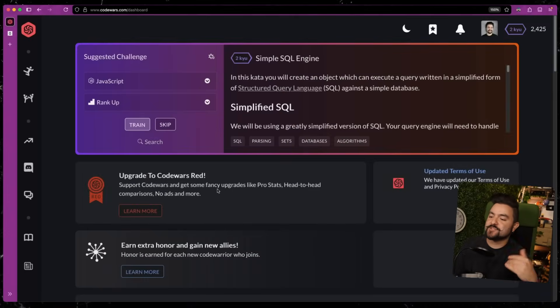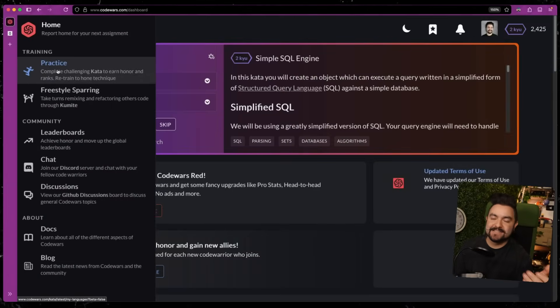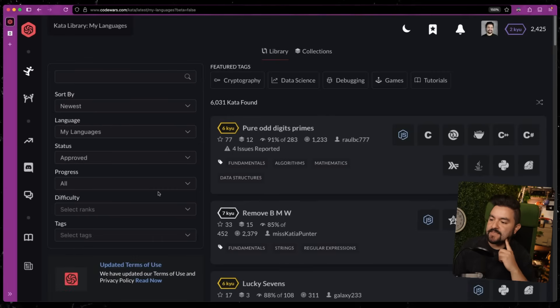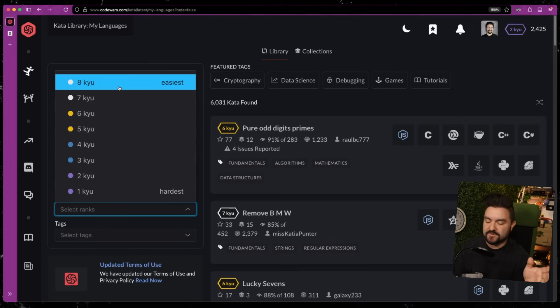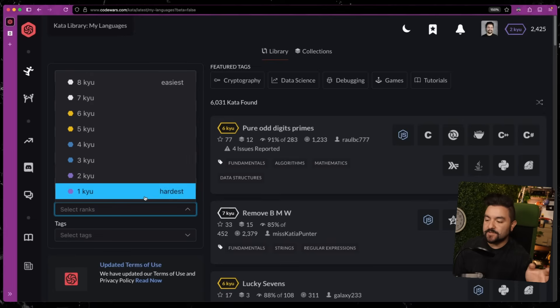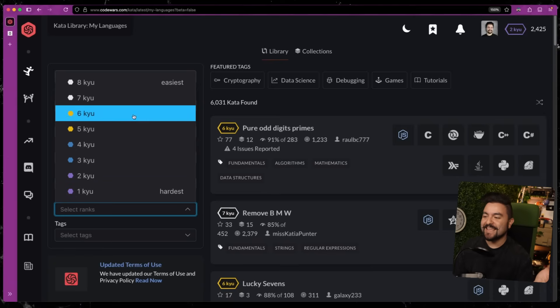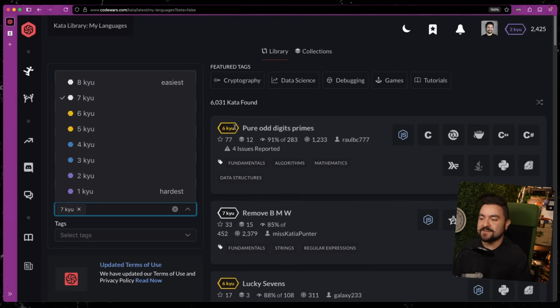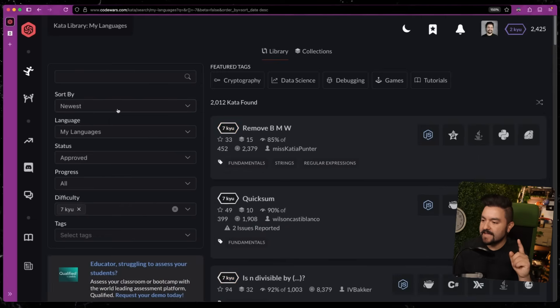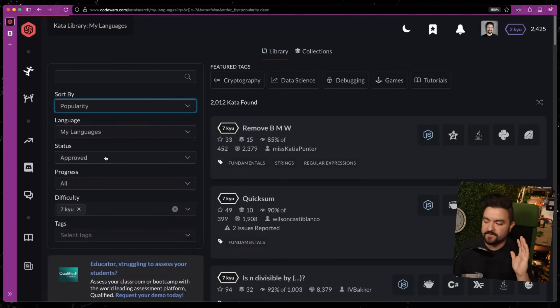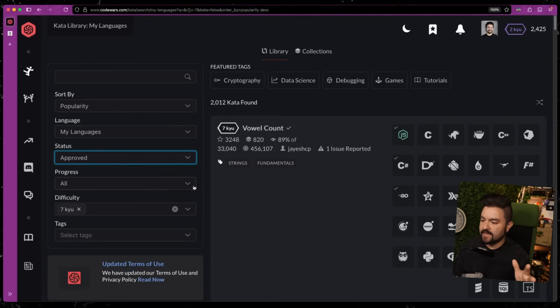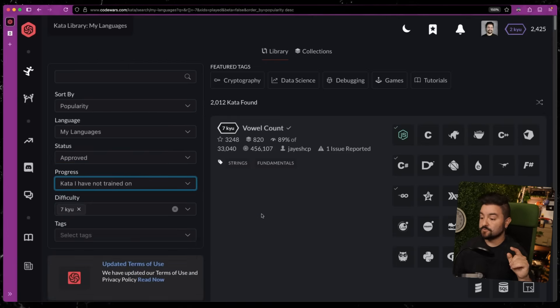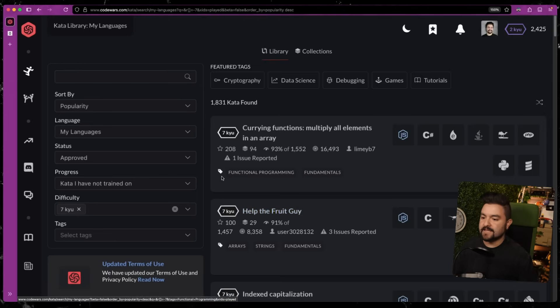My goal today is to see how many 7kyu CodeWars I can solve in 7 minutes while sitting down. If you're not familiar, codewars.com has a bunch of algorithmic problems you can practice to learn and get better at coding. They range in difficulty—8kyu is the easiest (think add two numbers together, reverse a string), 1kyu is the hardest (think implement a SQL language parser or a compiler). 7kyu is slightly harder than the easiest, and that's what we're going to do today. I'm going to sort them by popularity and choose ones that I have not trained on. So these will be problems that I have never seen before and never attempted.